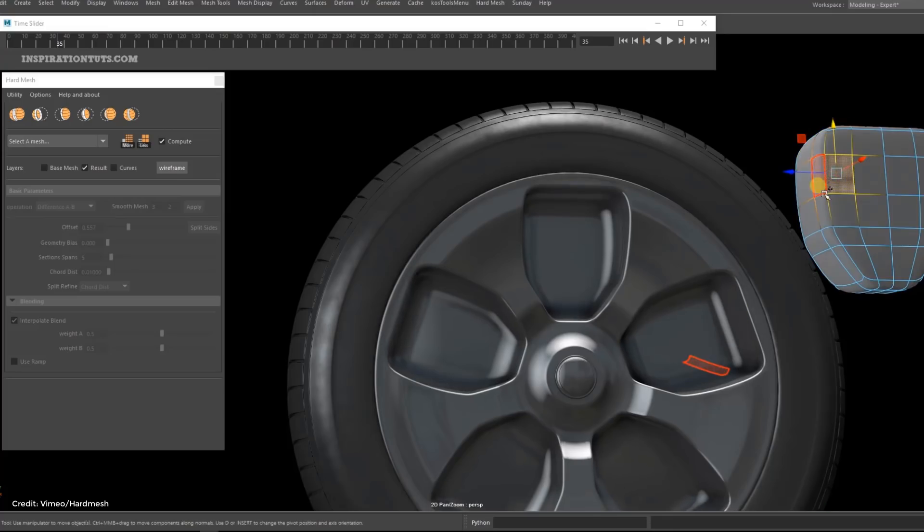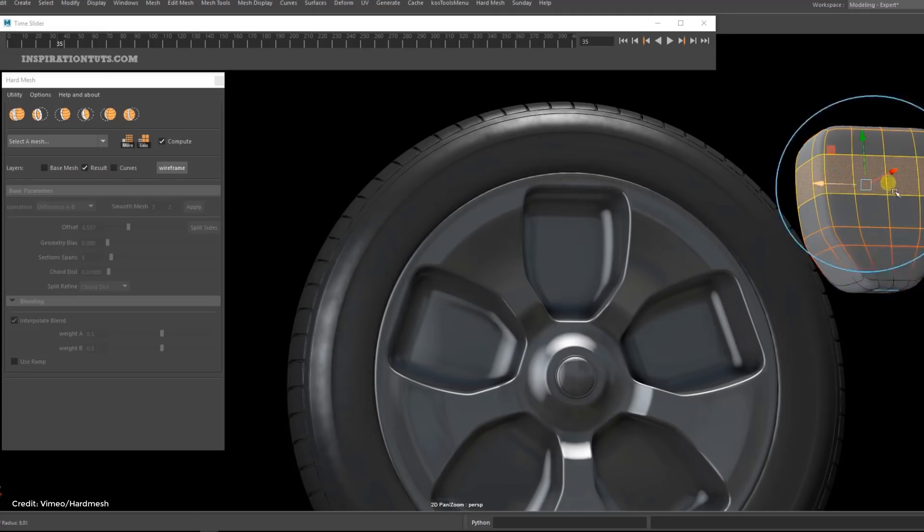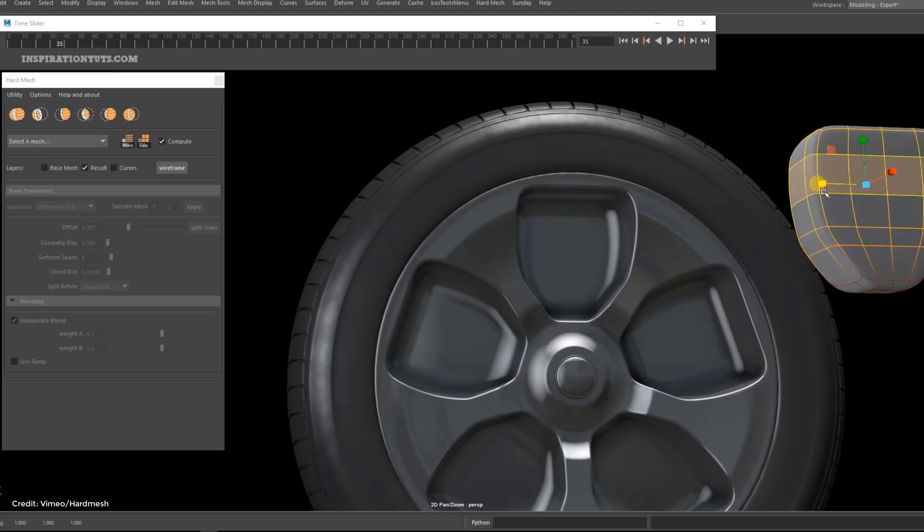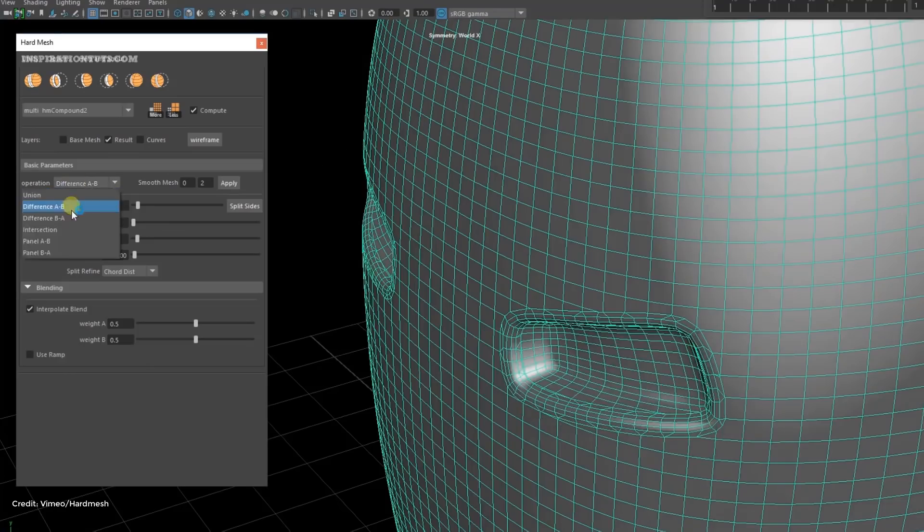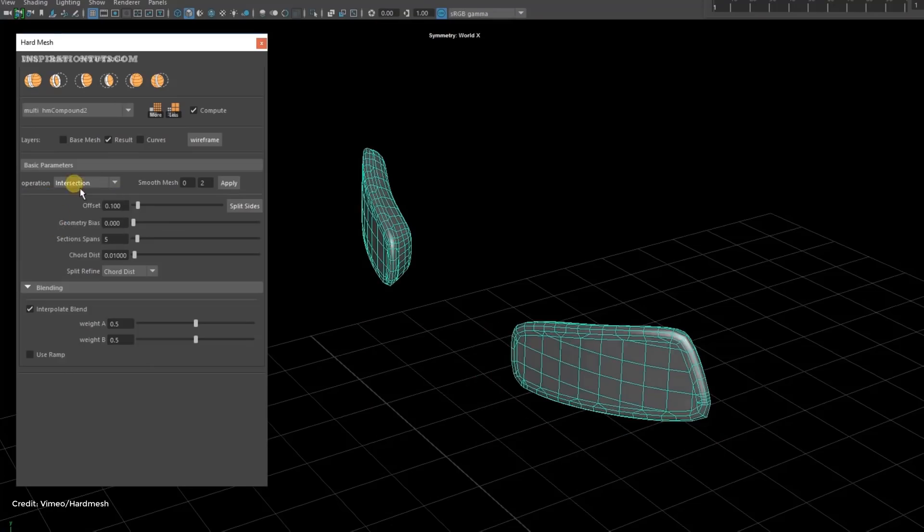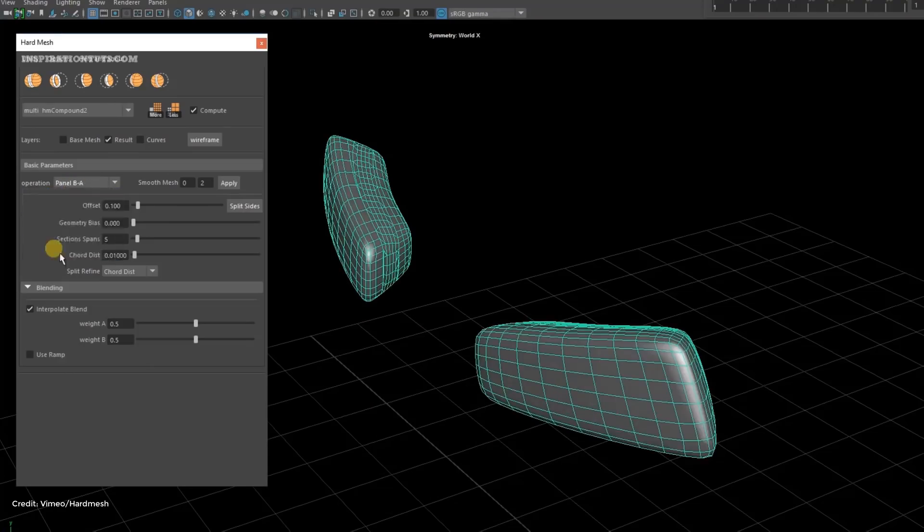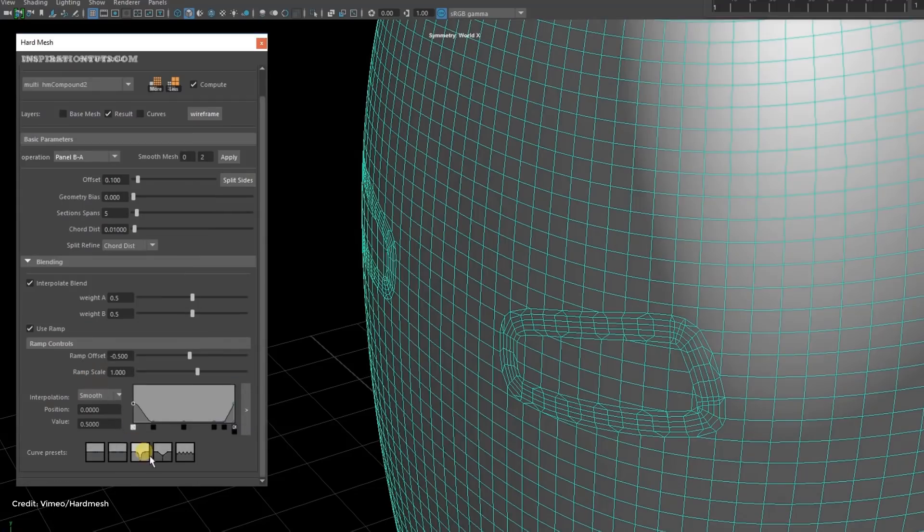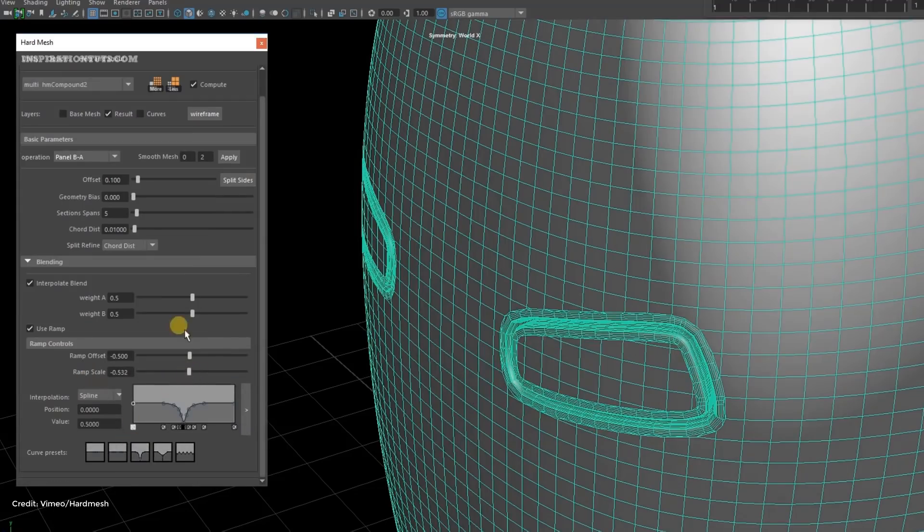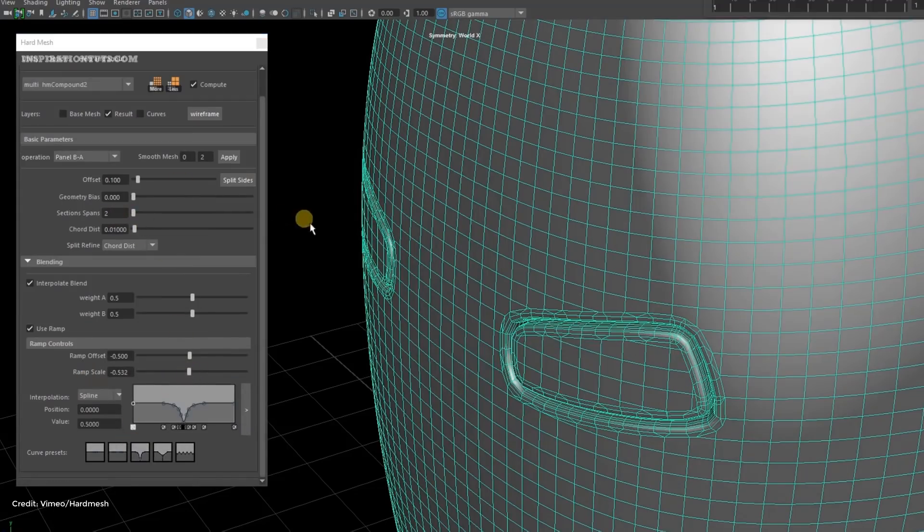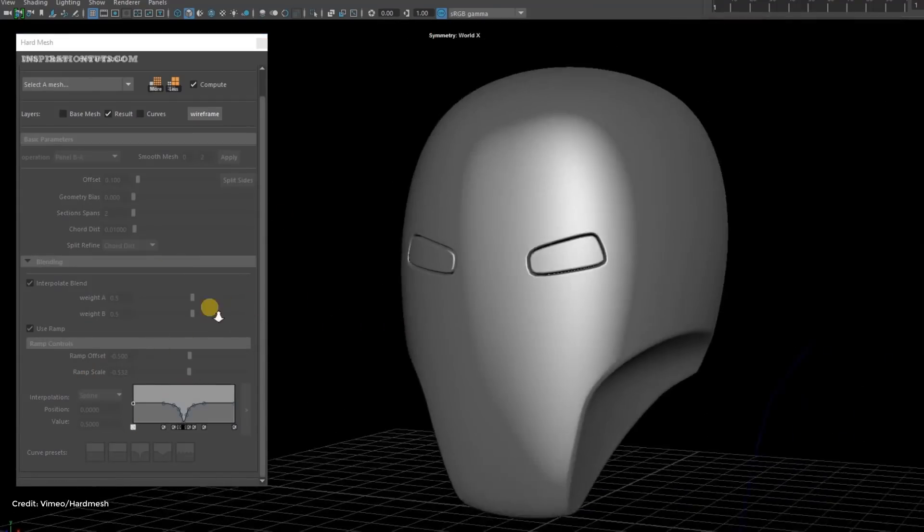I hope you found this list of Maya modeling plugins useful. If you have something to add, please leave it in the comment section below. Also, you can check some of our previous videos. Thank you very much and I will see you in the next one.